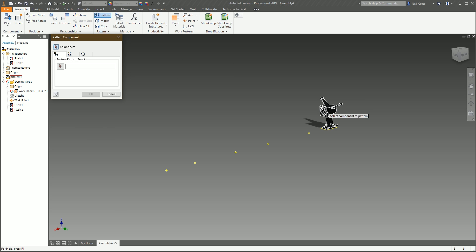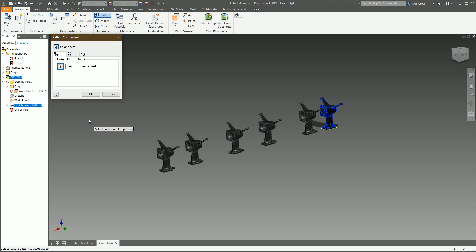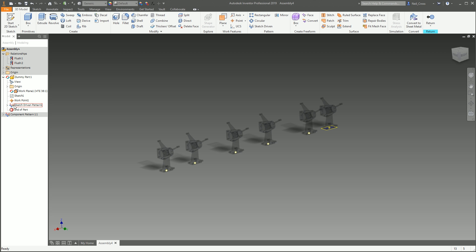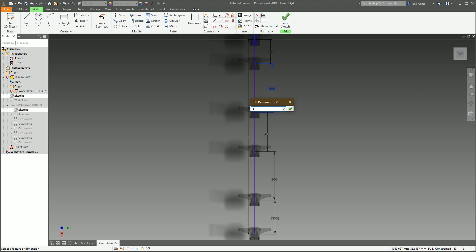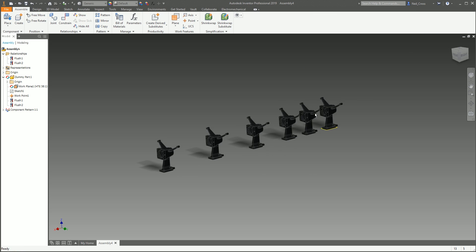This is where things get a little bit strange — it took me a while to figure this out. Select Pattern in the assembly, pick the item, then go to Feature Pattern. Select that red arrow — this is the funky bit — you've got to select the Modeling panel and then pick Sketch Driven Pattern. And there you go — click OK and you've got your sketch-driven assembly pattern. It's now associative back to the original dummy part.